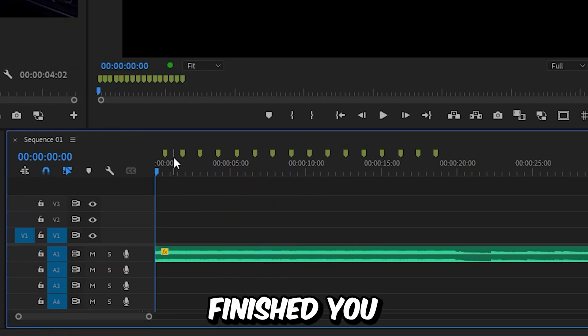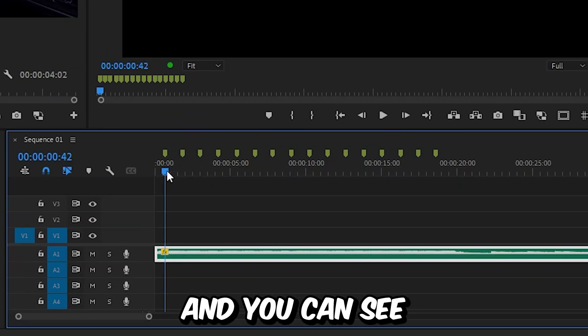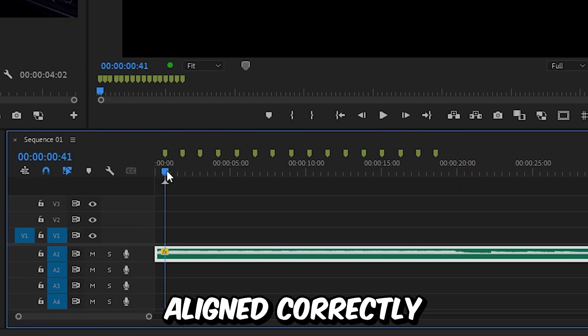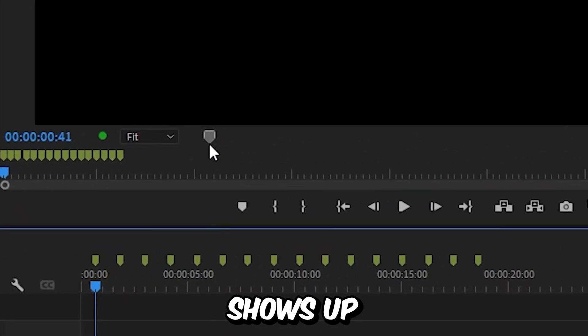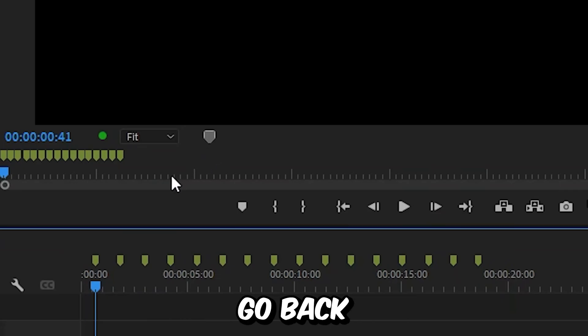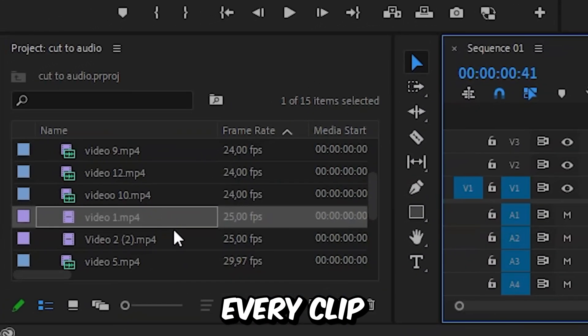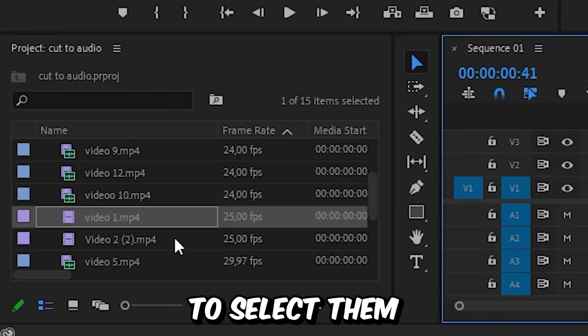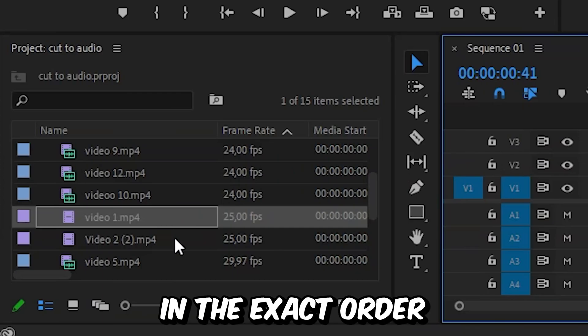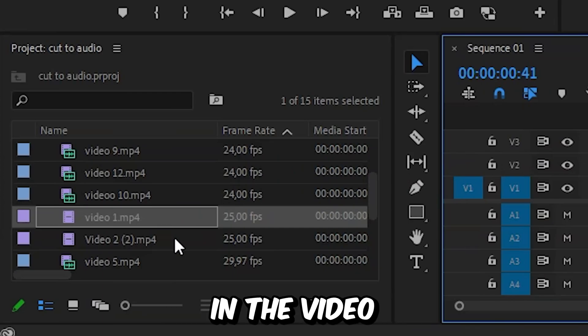Once you're finished you want to align the playhead with the first marker. And you can see if you're aligned correctly if this icon shows up. Now you want to go back to the project panel and select every clip that you want to import into the timeline. But you want to select them in the exact order as you want them to appear in the video.